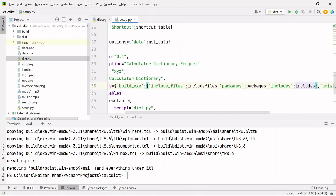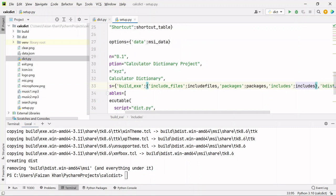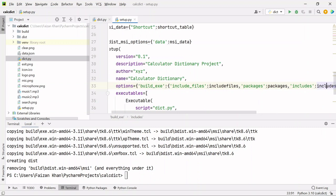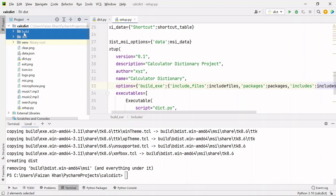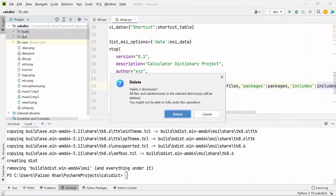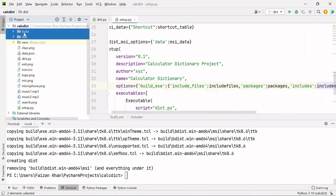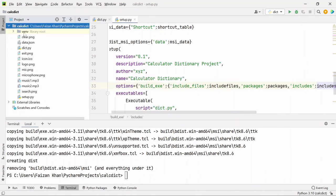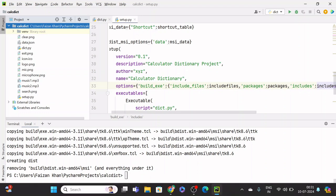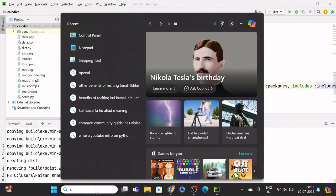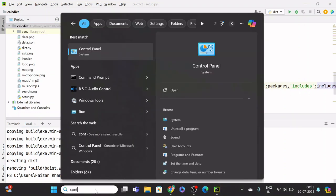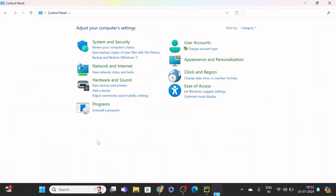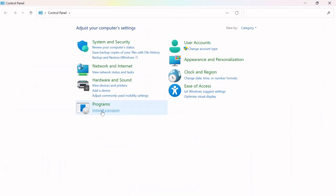In this dictionary we have added packages key and its value, includes key and its value. What you have to do first is delete these previously created dist and build folders, and go to your control panel and simply uninstall the program created there.